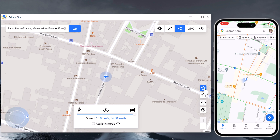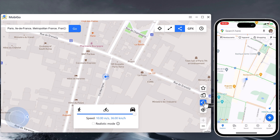On the right, there are different icons like favorite, multi-device management, recent location, current location, and zoom in and out.